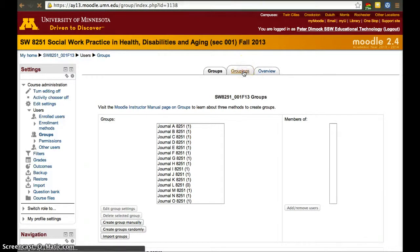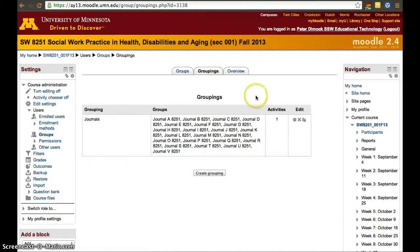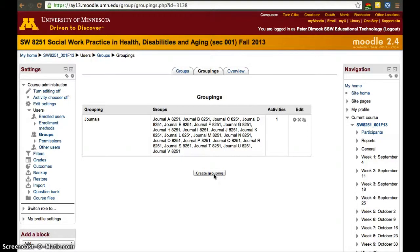Let's go to Groupings, and we'll find there's only one grouping: journal. That is a problem if we're trying to use site visits for an assignment, because they do not have a grouping yet, so we won't be able to differentiate between them and the journal groups. We can only select journal groups or every group.